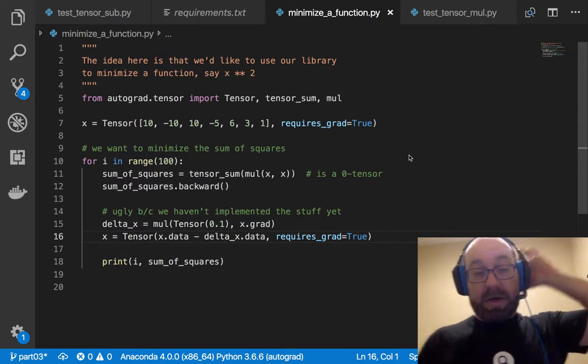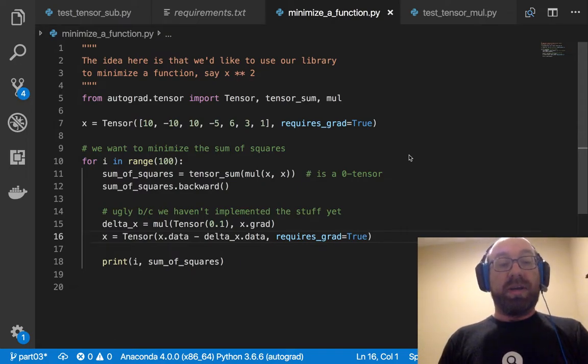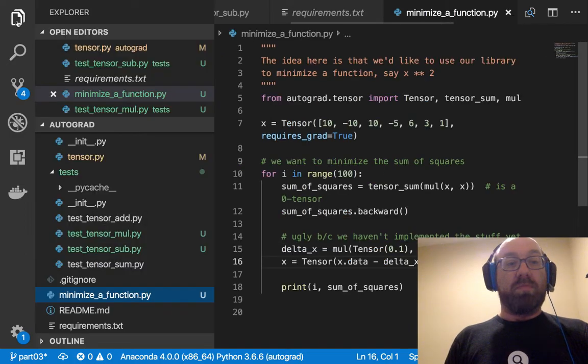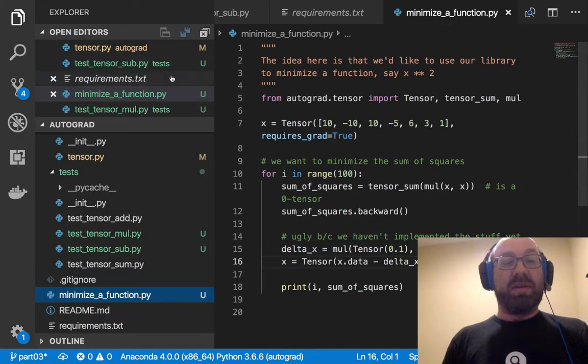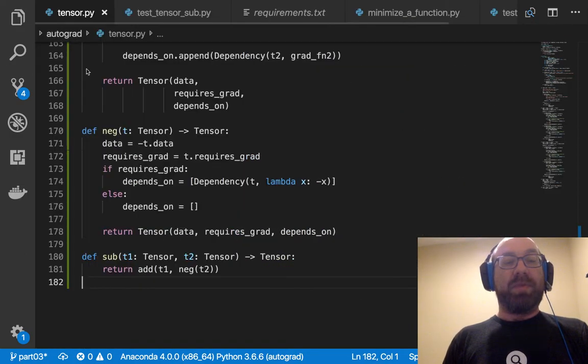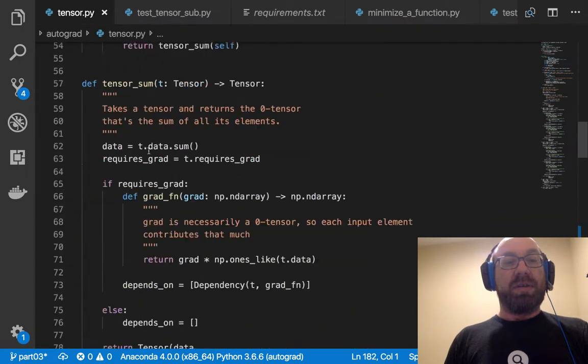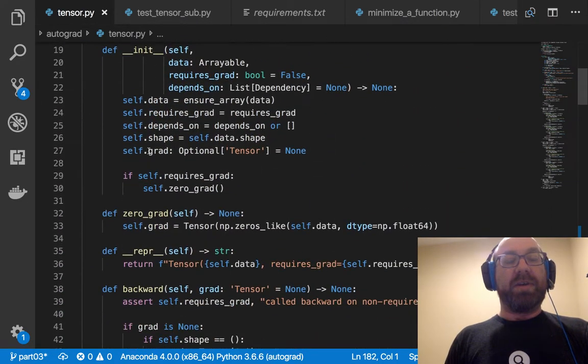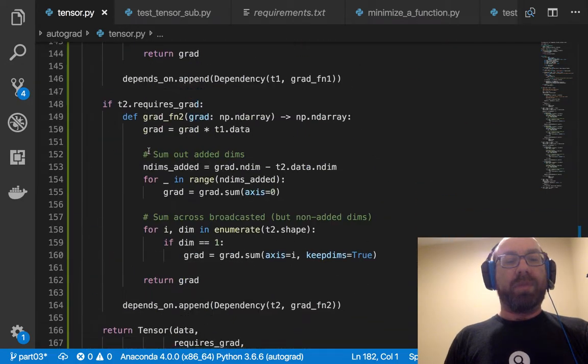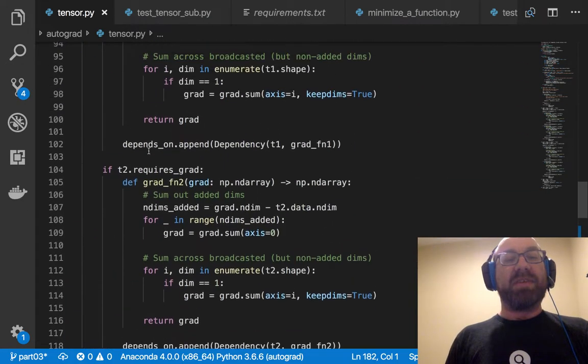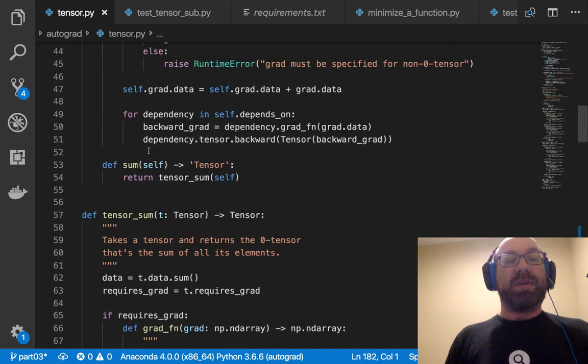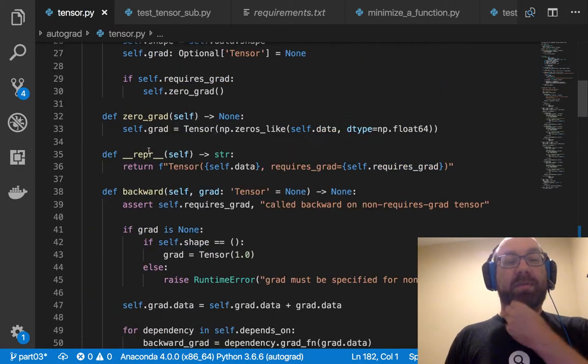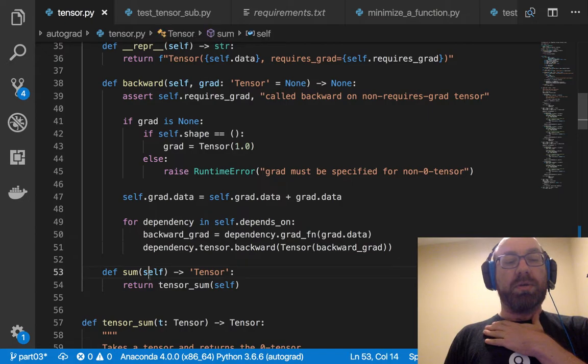So anyway, I am pretty happy with this progress. I'm slightly less happy with how much stuff is in this file here. And so I think next time we're going to clean this up and actually make the library a little bit nicer to use.